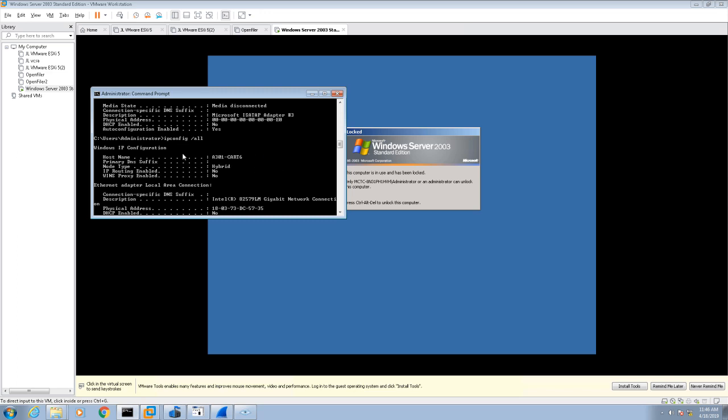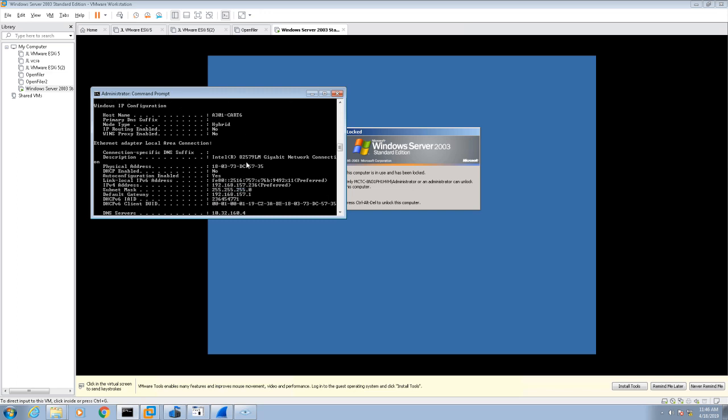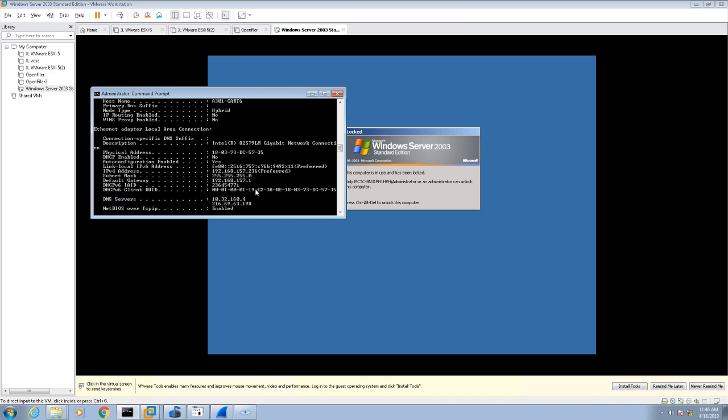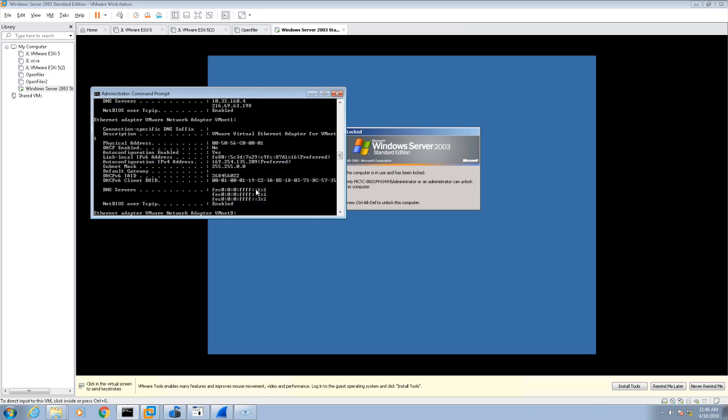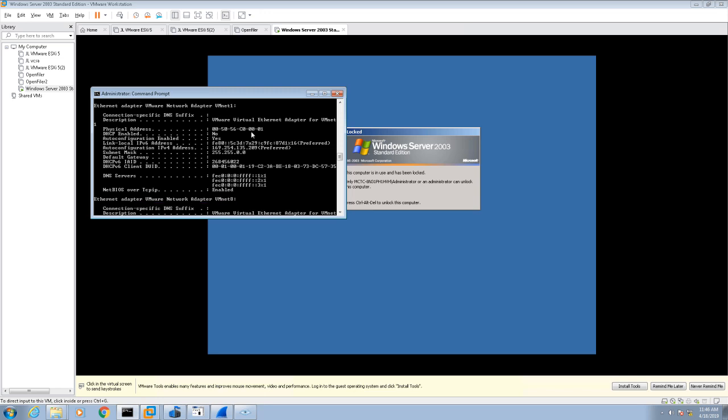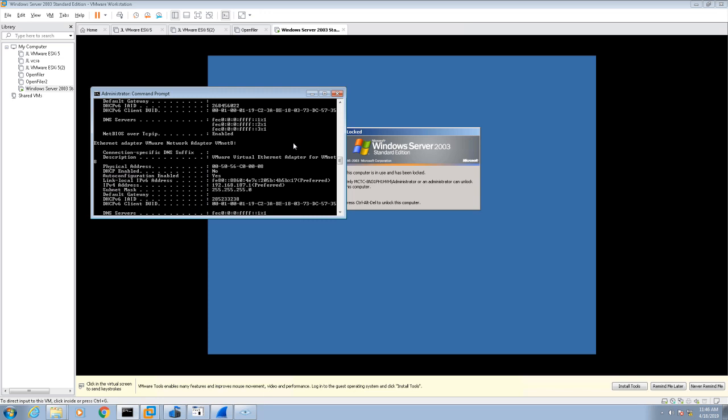What ipconfig does for you, it shows you all your internet protocol interfaces. For example, this is the local area connection that I'm actually connected to right now from another computer. But when I installed VMware, it installed a couple of virtual networks.